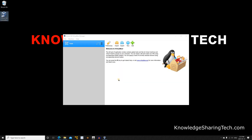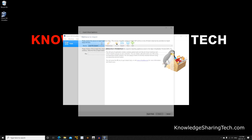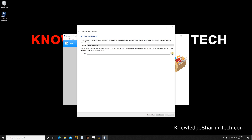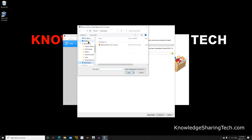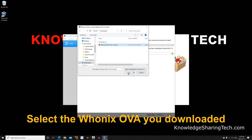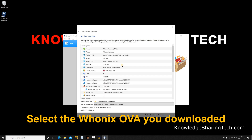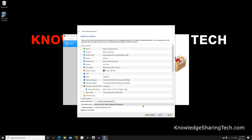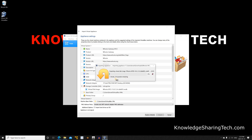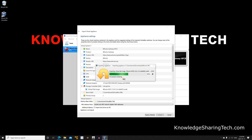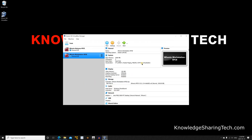Once VirtualBox is started we need to import the OVA file of HUNIX. Click on import, then click on the folder icon, go to your downloads folder, select HUNIX and click open. Click next, keep everything by default, click on import, and agree to the license. The import will start - it depends on the speed of your hard disk and computer. With an SSD it will be very fast. When the import is finished you will see two HUNIX virtual machines.